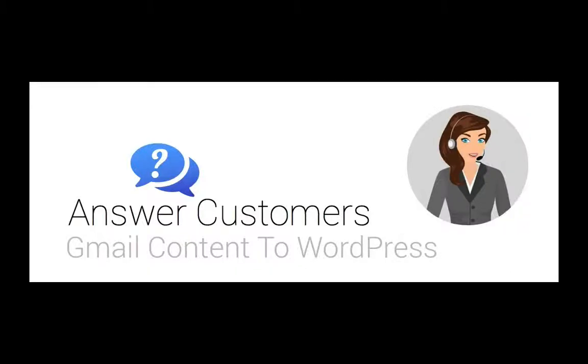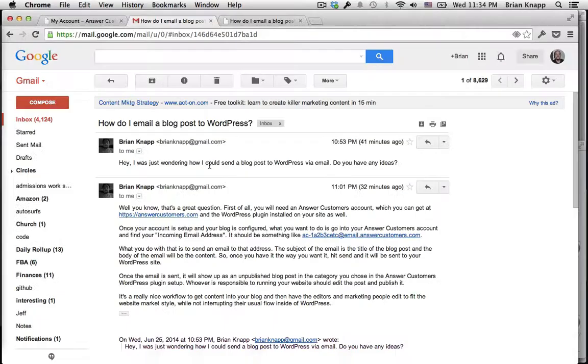Hello and welcome to today's demonstration of how you can use Answer Customers to send content to your WordPress powered blog by simply sending an email.